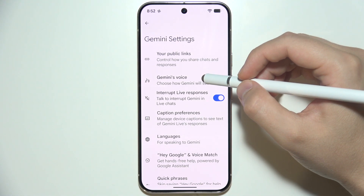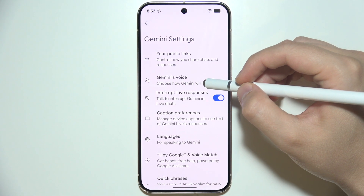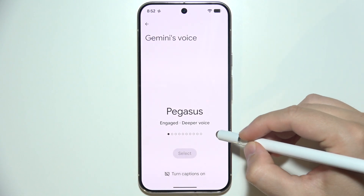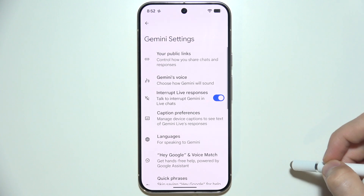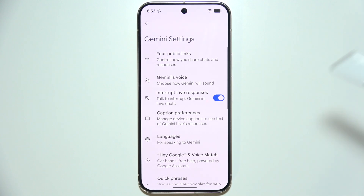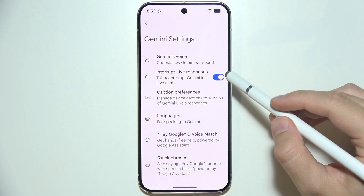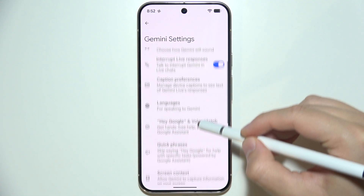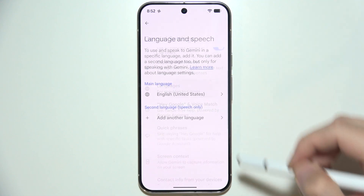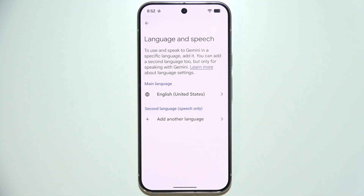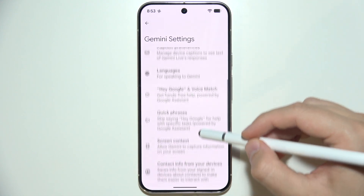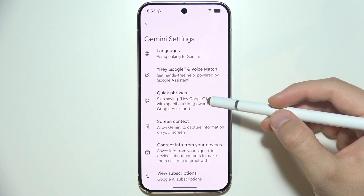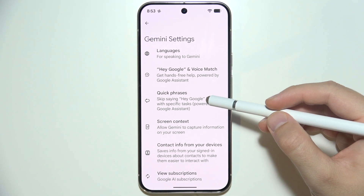In Settings, you can switch Gemini's voice. You can also turn on and off 'Interrupt live responses.' You can also change its language by going into that option.